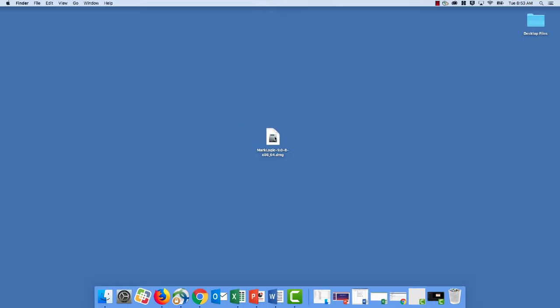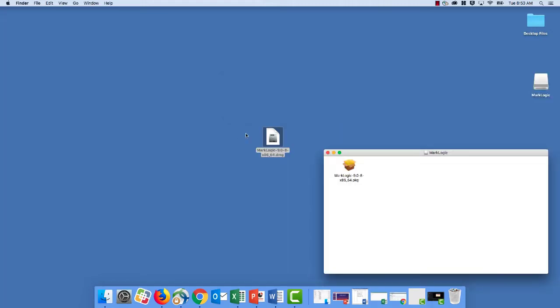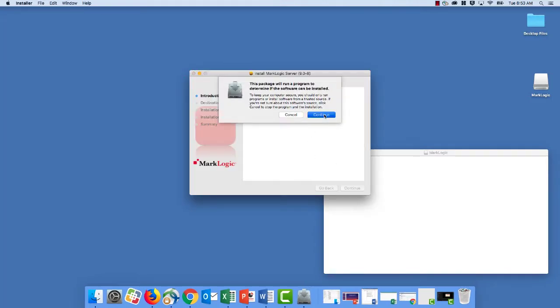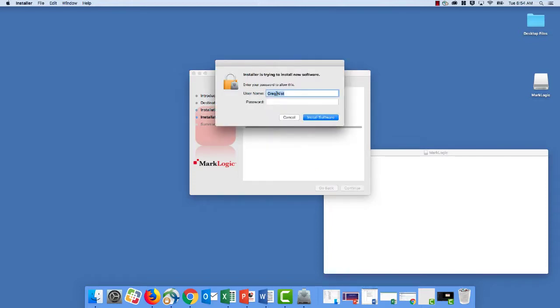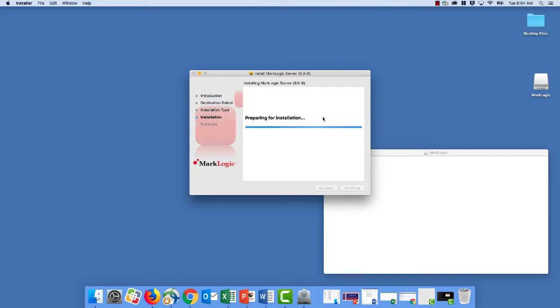So open up this DMG file and then run the MarkLogic package installer and follow the prompts to install MarkLogic. If prompted to authenticate, go ahead and provide the credentials that will allow you to install all software on this machine and proceed.